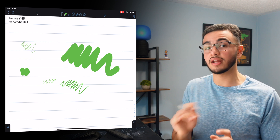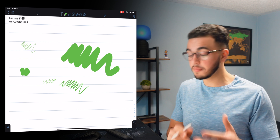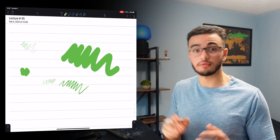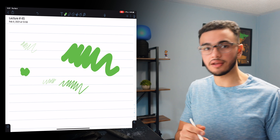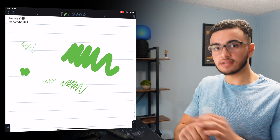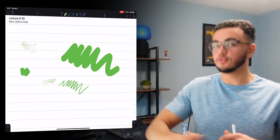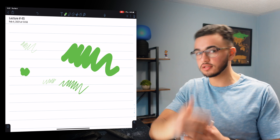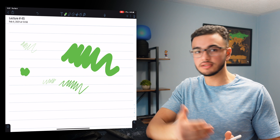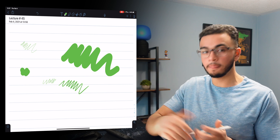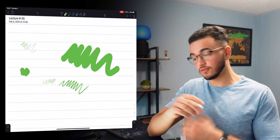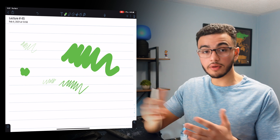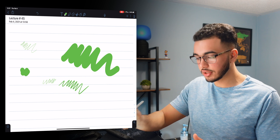A lot of people like highlighting their notes or writing with different pens, and it's tough having to continuously buy pens, put them in your pencil case, and find the specific one you need. With Notability you literally change it with the click of a button.